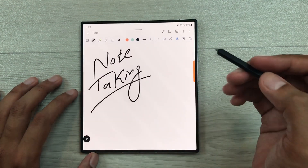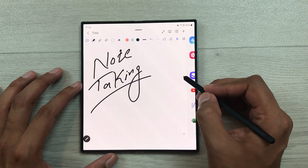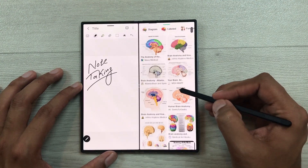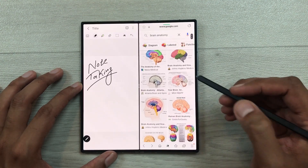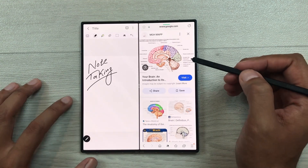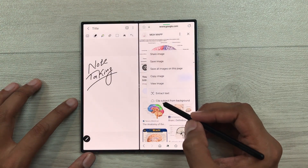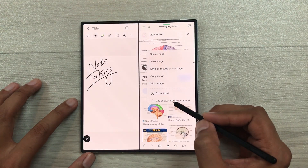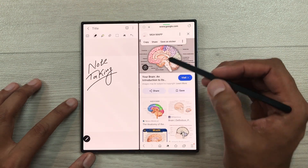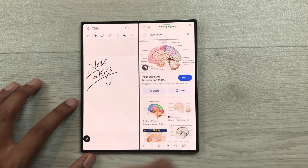For example, I want to bring some image or text from a website to my notes. I will take out the edge panel and then open the internet browser in split screen. I searched some images on Google. I like this image and I want it in my notes but without these labellings. So I will press and hold it and then select the option of clip subject from background. Once you select this option, only the image part will pop out and now you can press and hold it and easily drag and drop this image to your notes.